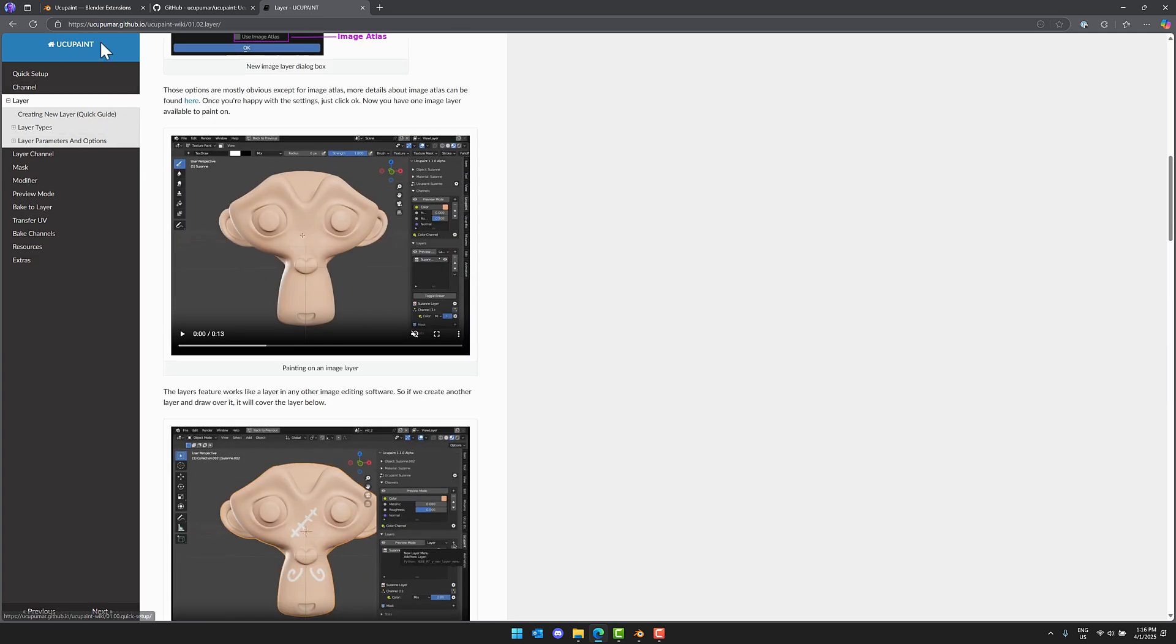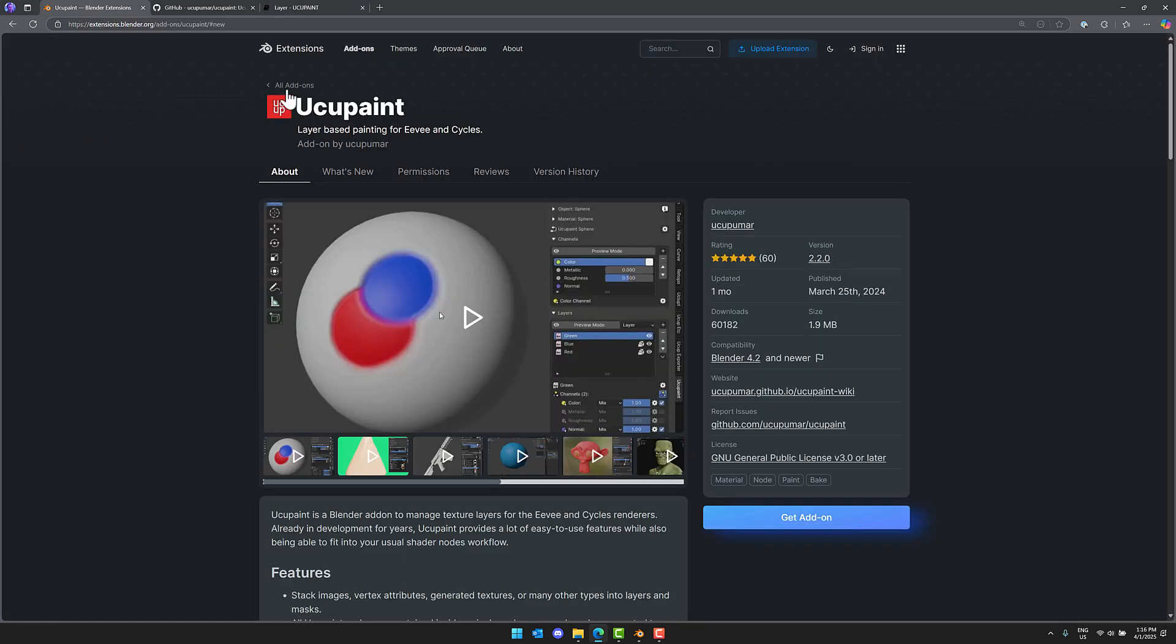Uchi Paint is one of those super powerful tools, kind of almost like should be out of the box. Definitely one of those things, if you want to do texture painting directly inside of Blender, if you want to get that Substance Painter type approach to working, you definitely want to check out Uchi Paint. So let me know what you think comments down below. I will talk to you all later. Goodbye.